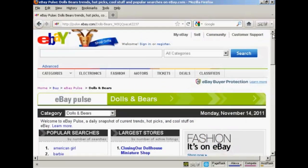So it's a very, very powerful tool, and all this information is provided free by eBay at pulse.ebay.com.